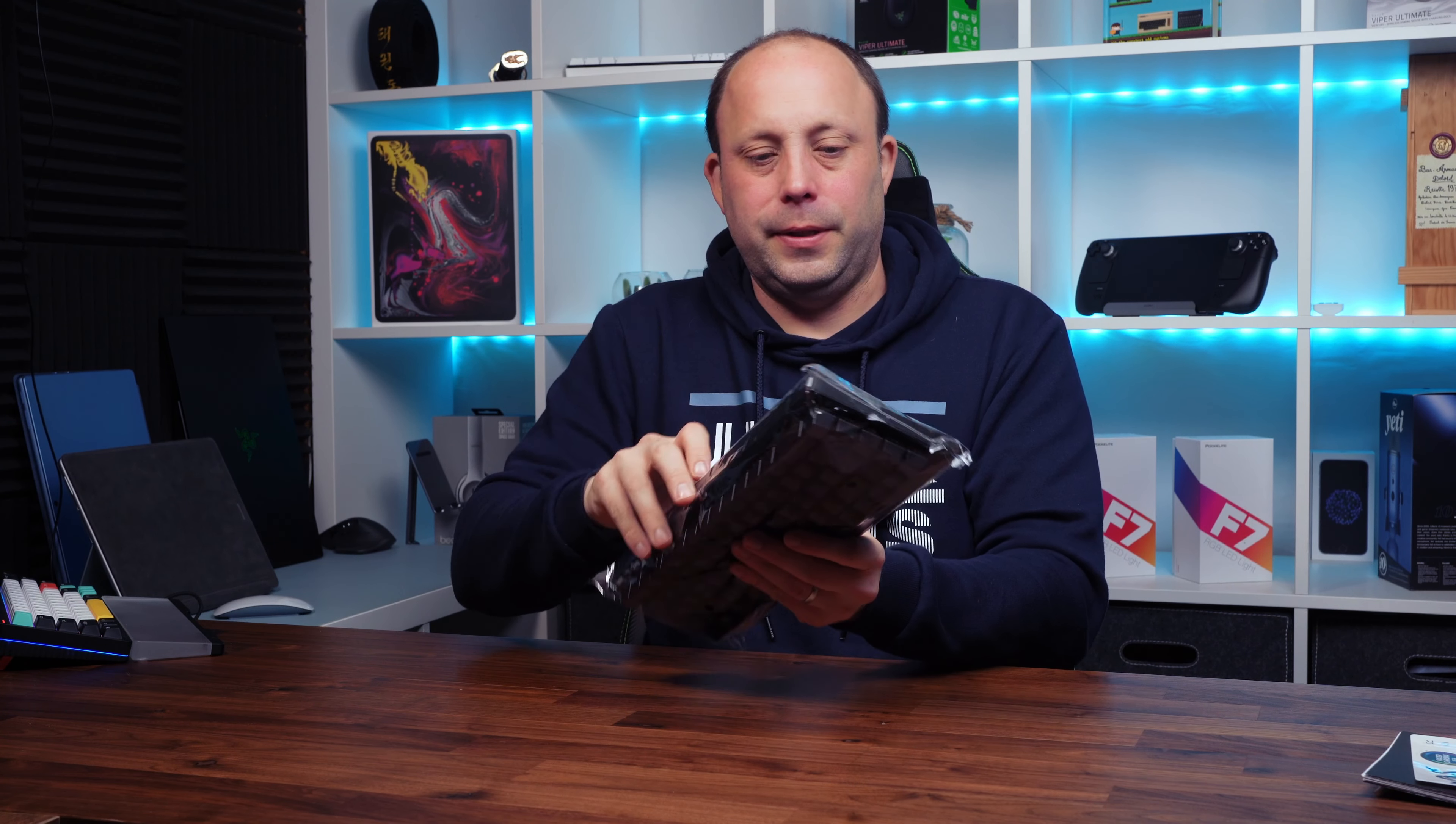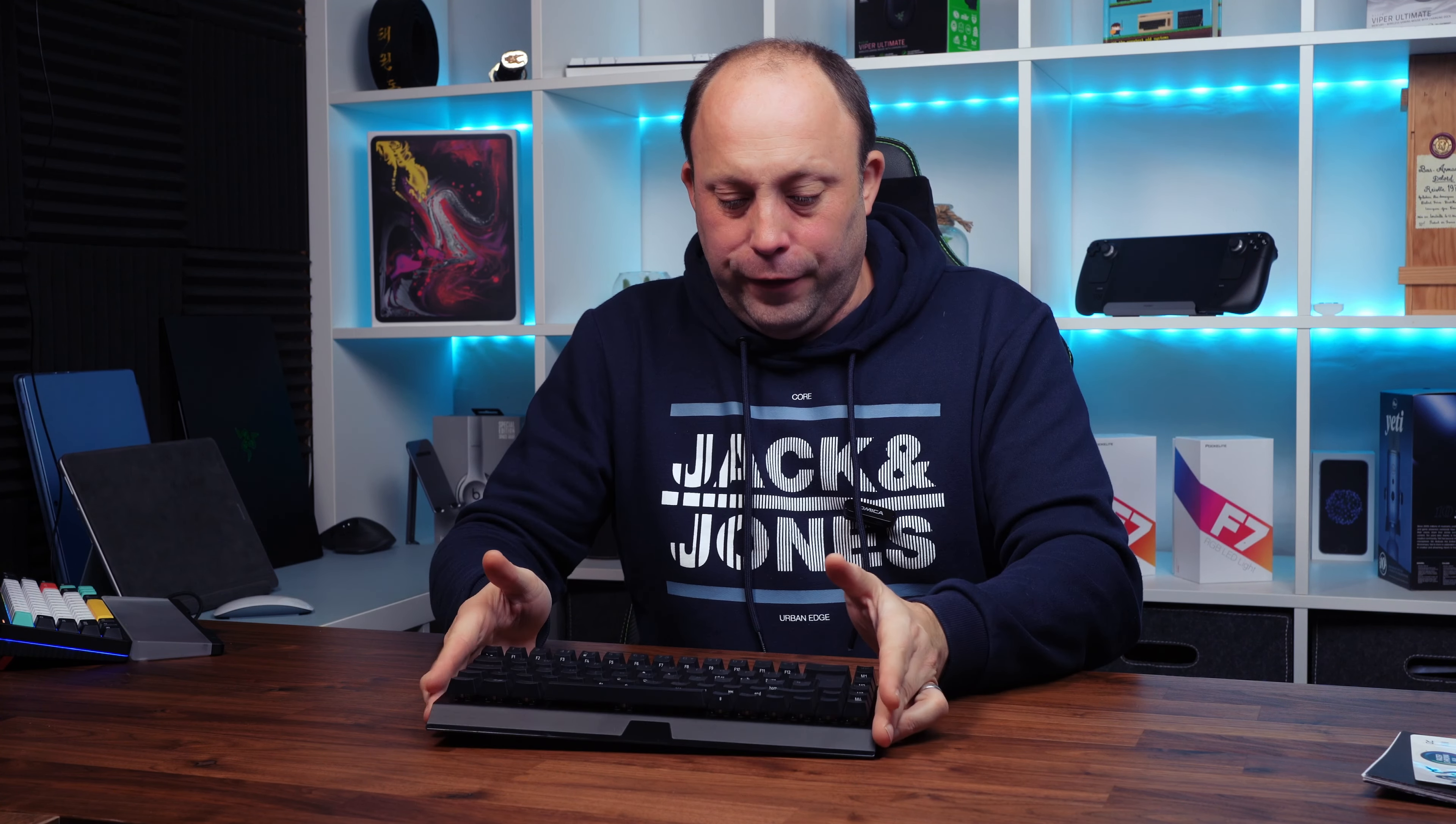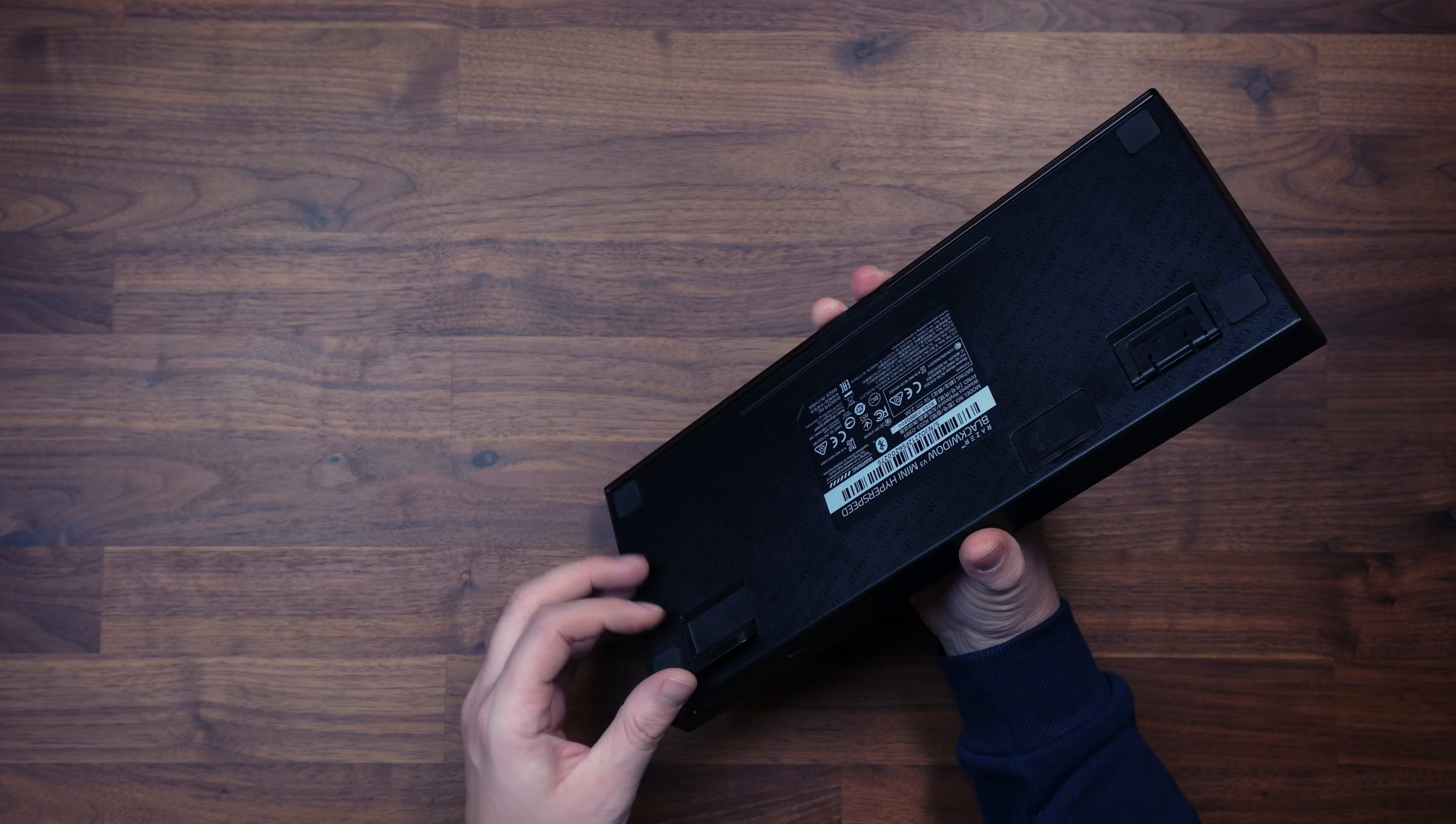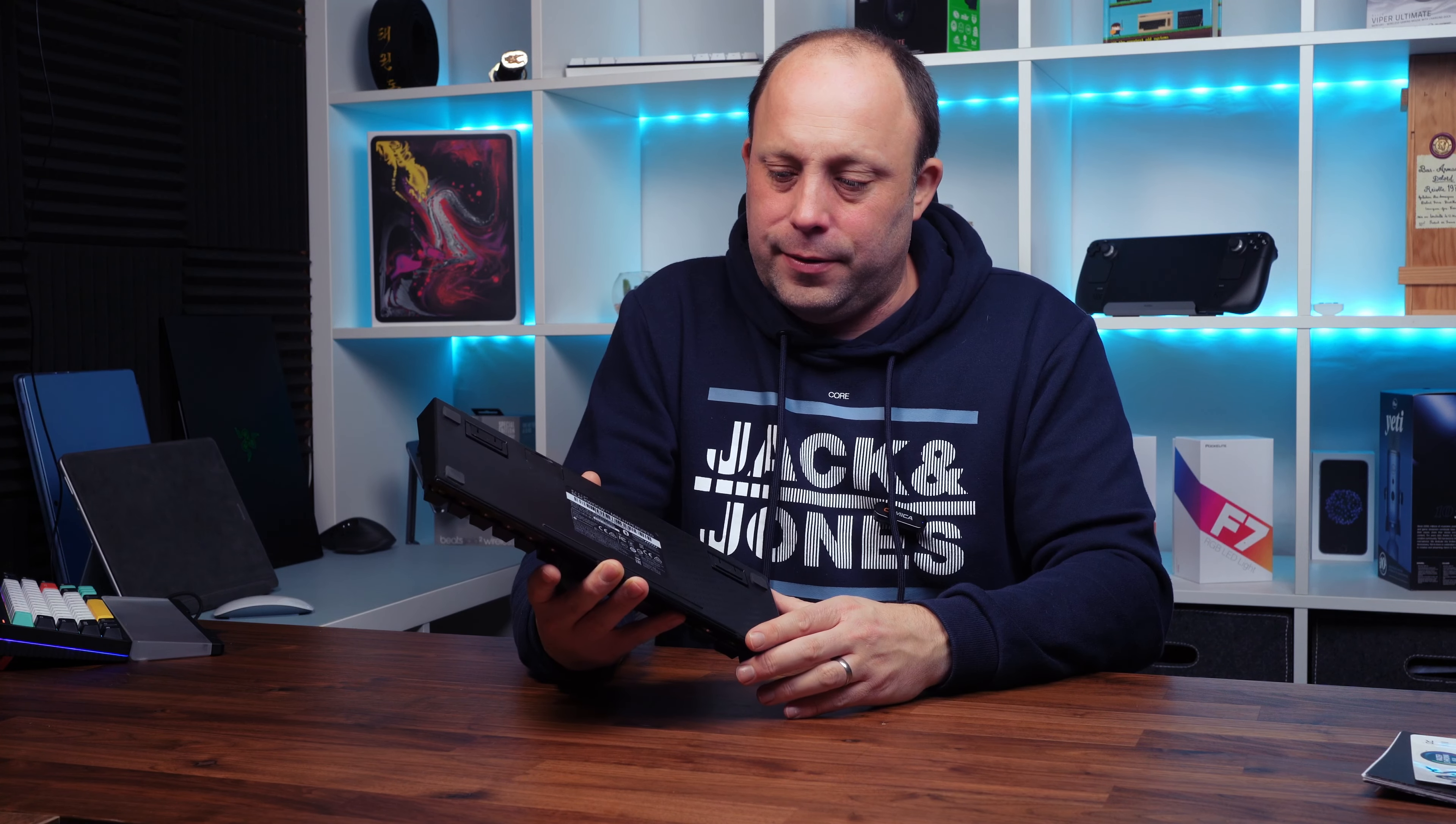All right let's open it up. So there we go, it's a full height mechanical. As you can see it's pretty much a standard height with the usual two feet flip-up position to make the typing slightly more comfortable, or you can just flatten it on the desk with the rubber feet.